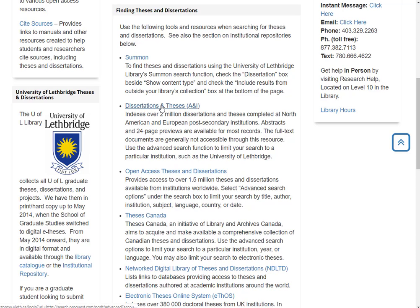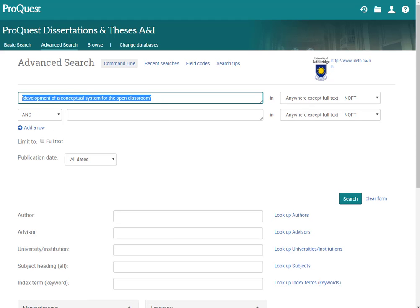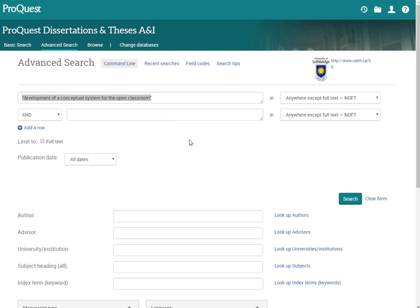So I'll click here. If you were off campus you would be asked to sign in right now and it's just the same sign-in you use for Moodle and all the other stuff here at UofL. So I'd like to thank Richard Butt for giving me permission to use his thesis, his PhD thesis, as our example.